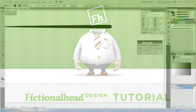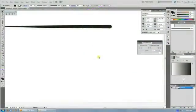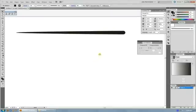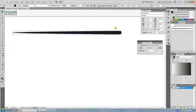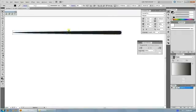Welcome back guys. Time for another fictionalhead.com quick tutorial. Today's super quick tutorial is how to fix brushes that cause the overlapping problem. I ran into this one when I was working on my font and figured I'd put the answer out there for anybody else who ran into it.